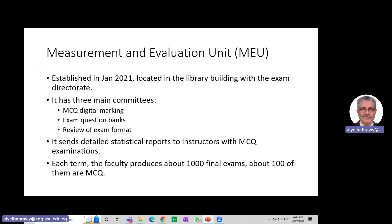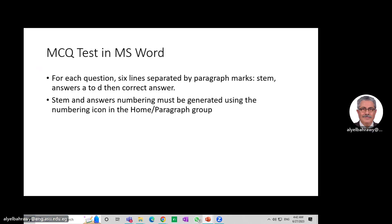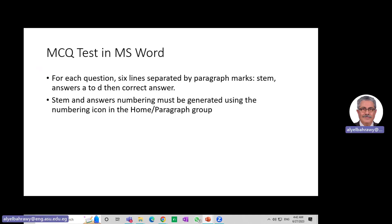In each term, as I mentioned, we have plenty of exams — it's a lot of work. For each question, we have six lines separated by paragraph marks, including the stem, the four answers from A to D, then the correct answer. The stem and answer numbering must be generated using the numbering icon in the Home Paragraph group in order for my suggestion to work.